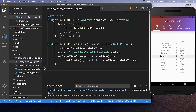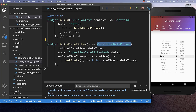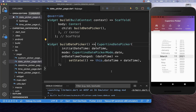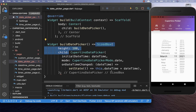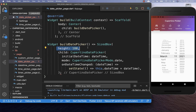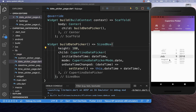To change the size of your picker, you simply wrap your Cupertino date picker inside of a SizedBox and then you set here the height. I set it to 180 pixels, and now our date picker looks much smaller and more beautiful.